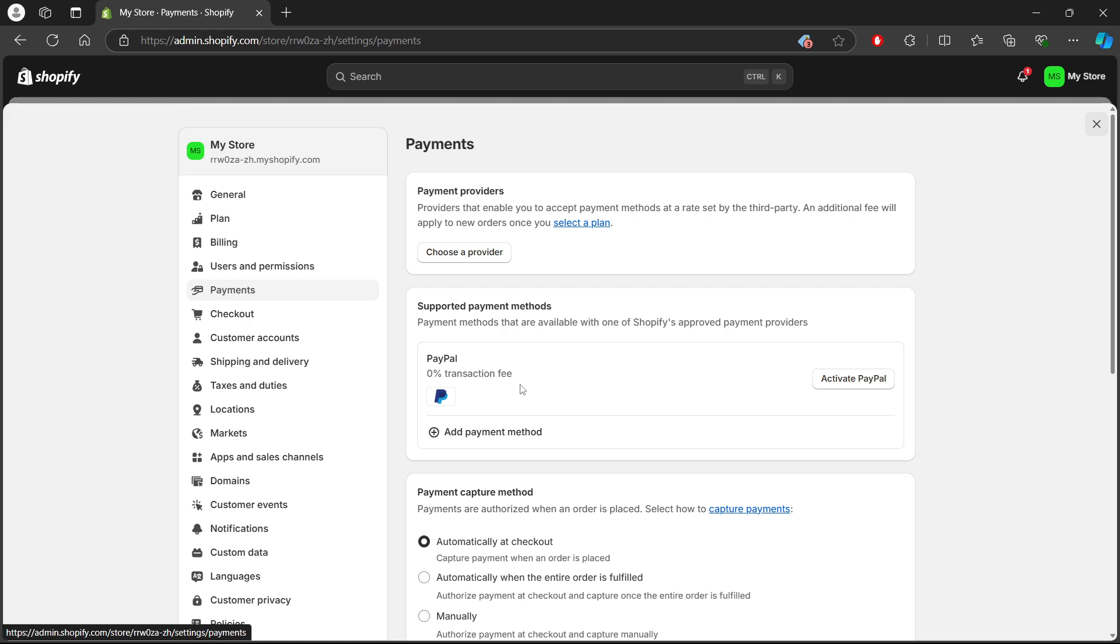First step is in the payment provider section, find the express checkout provider you want to delete, such as PayPal Express Checkout or Amazon Pay. You can find them here.